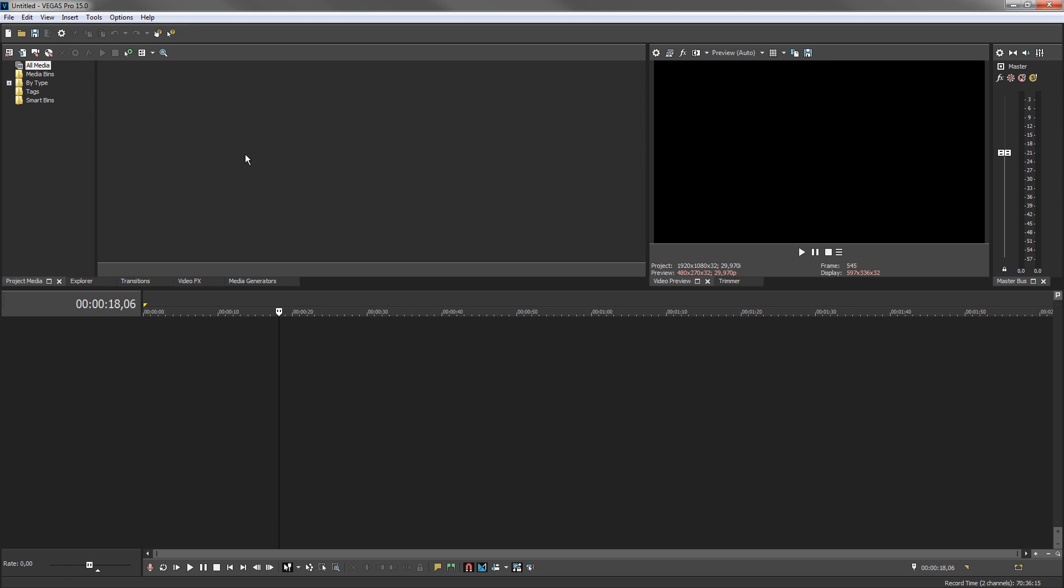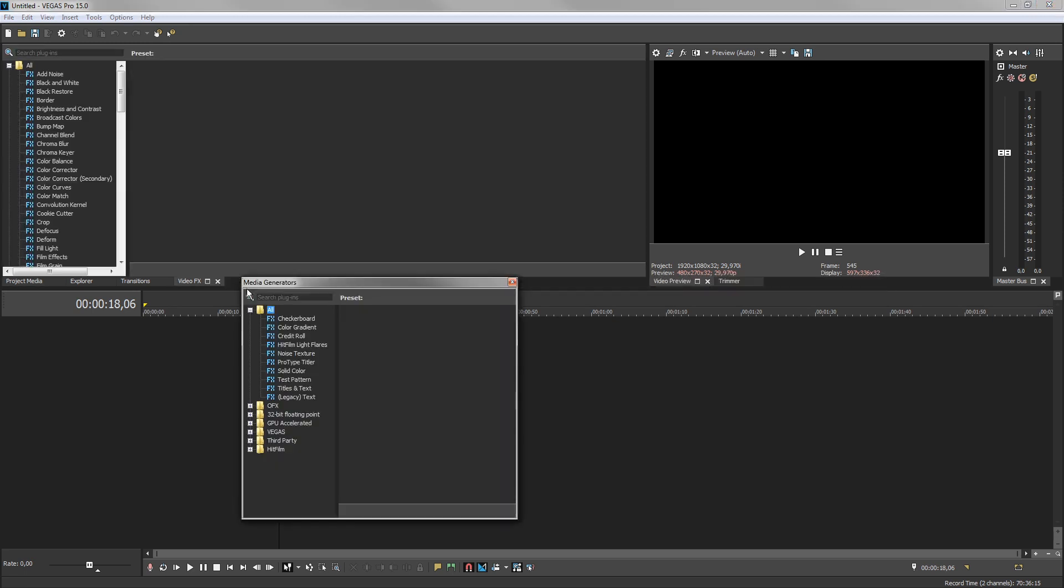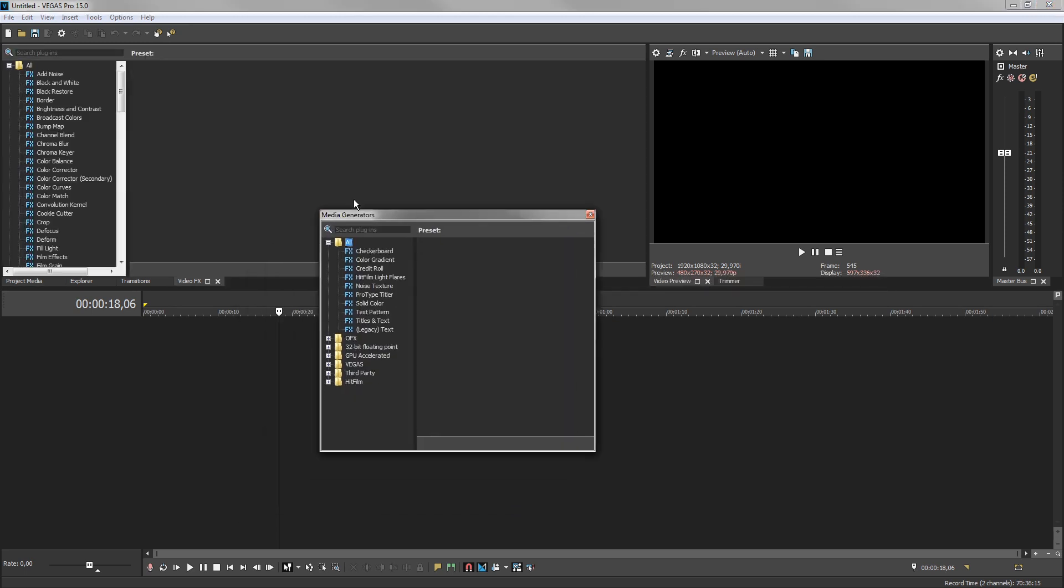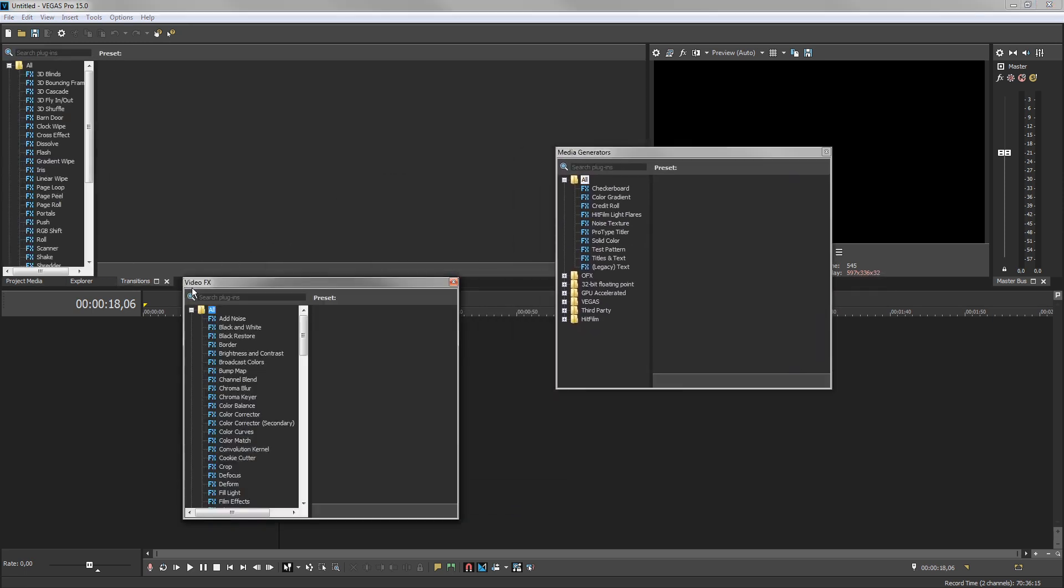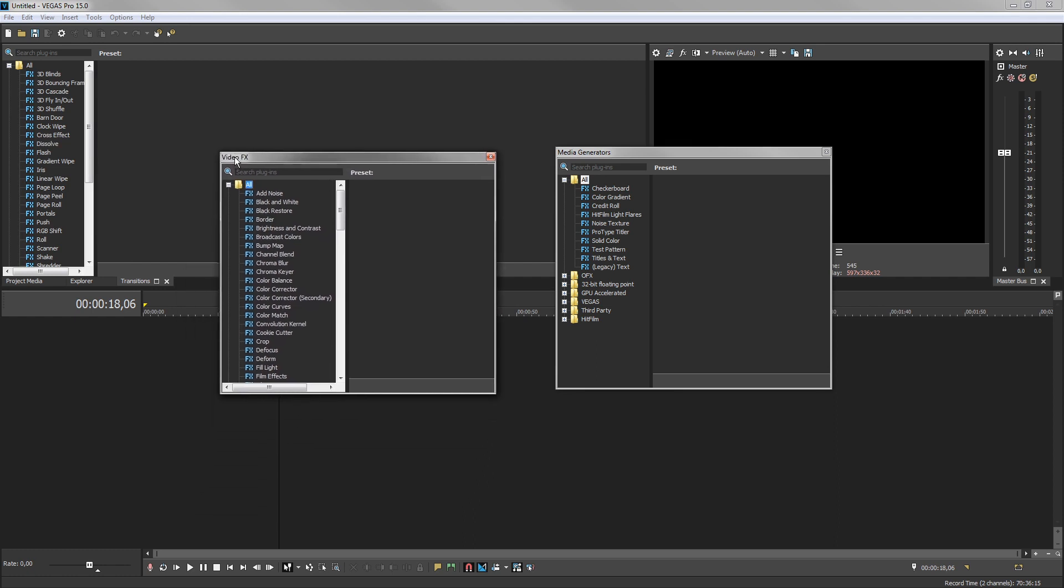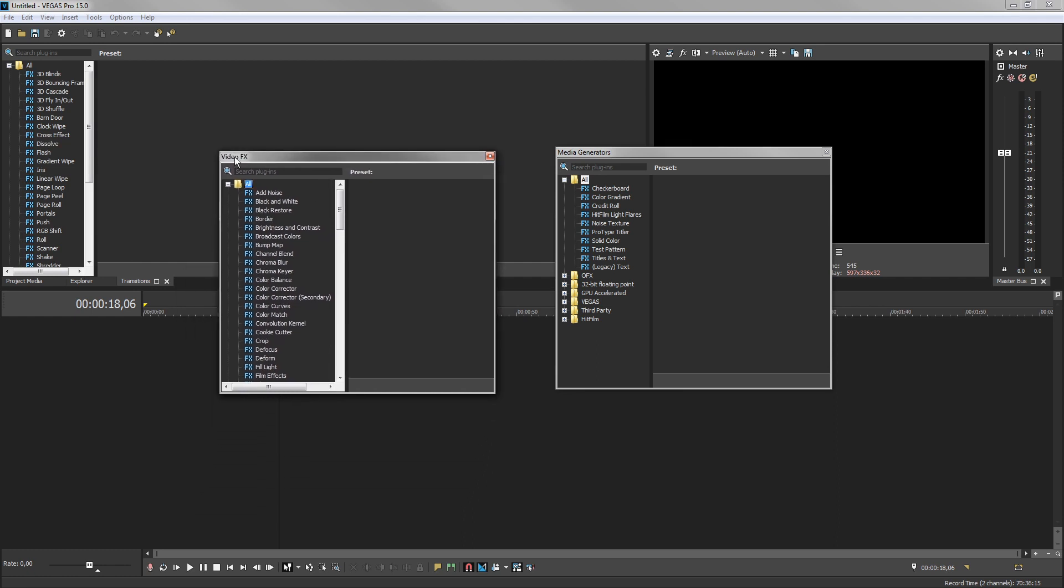Drag the tab of the Media Generators window down to create a floating window. Next, drag the tab of the Video FX window down to make it a floating window.